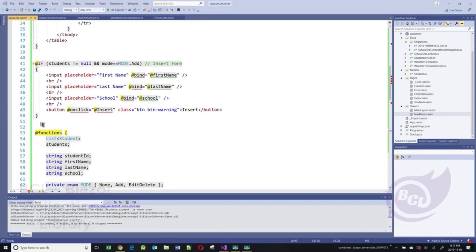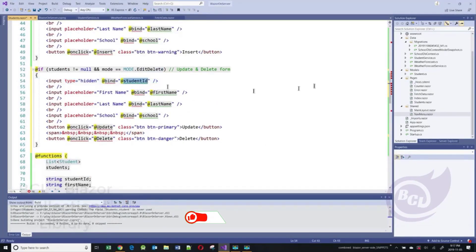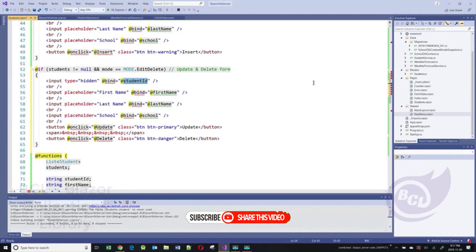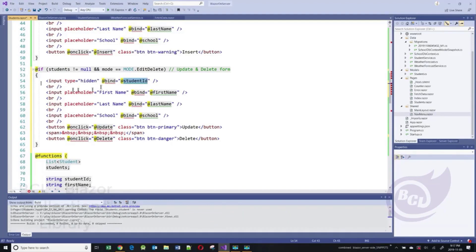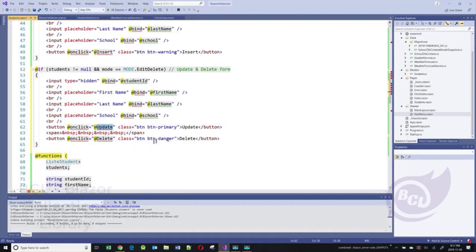Let's add the forms for updating and deleting. We're going to add this code for both edit and delete. We'll save the student ID in a hidden field — just like you do in HTML. When it submits back to the server, the server knows which row to update. We have placeholders and input fields for first name, last name, and school. There are two buttons: an update button and a delete button. When the update button is clicked it calls the update function, and when the delete button is clicked it calls the delete function.